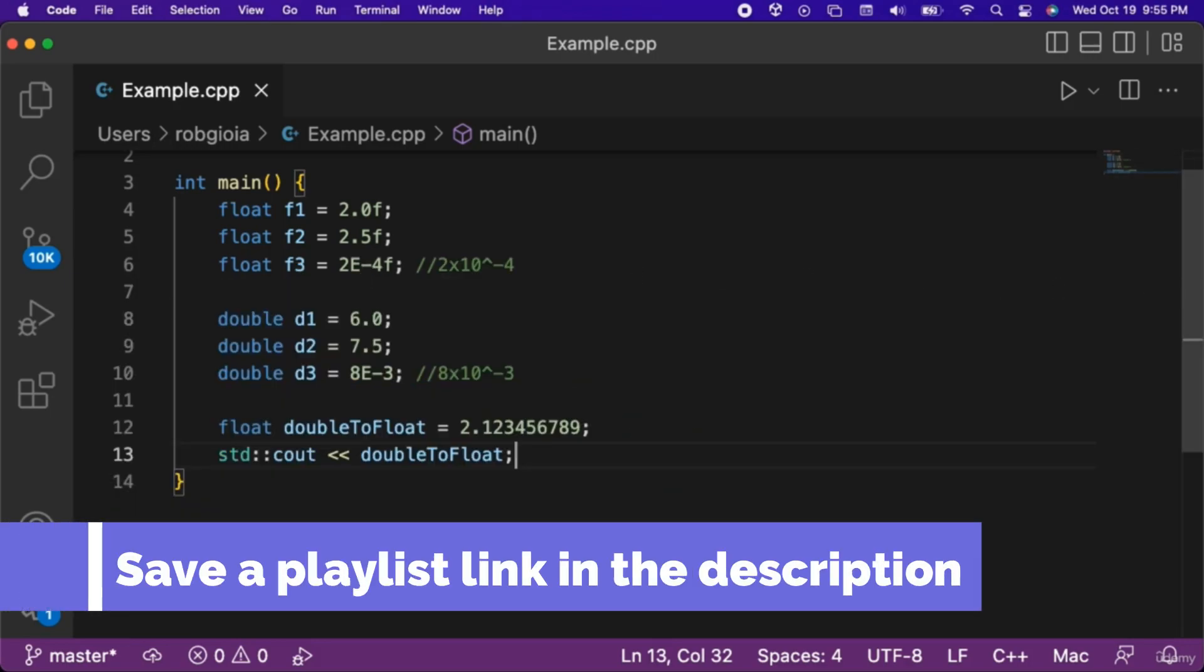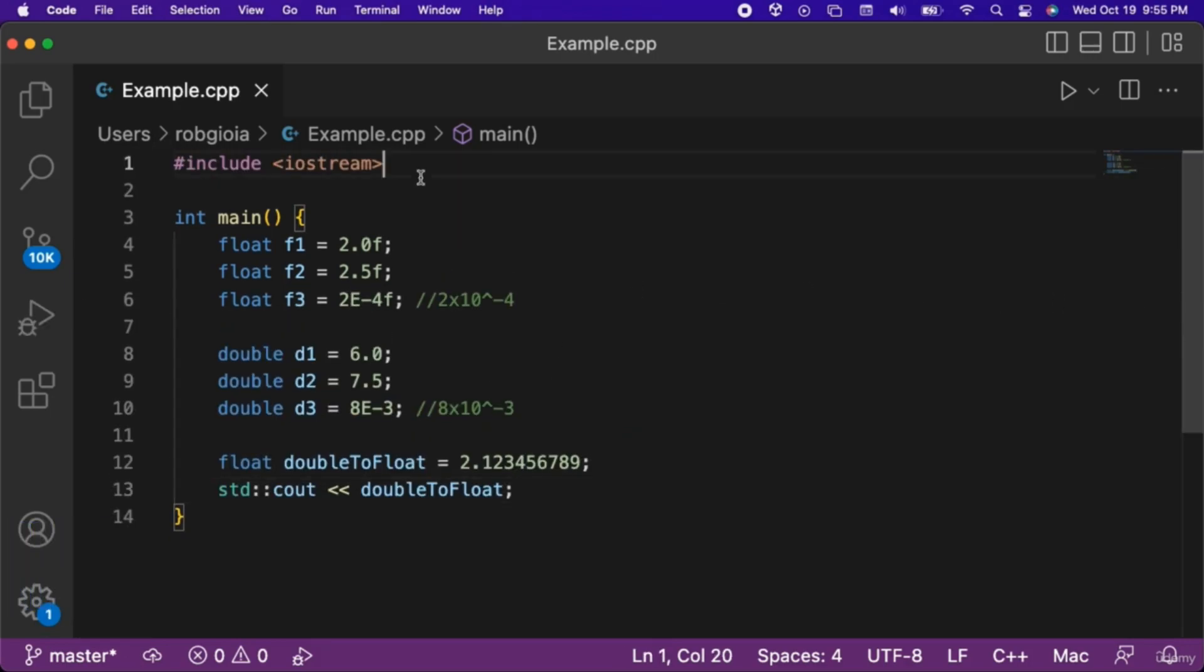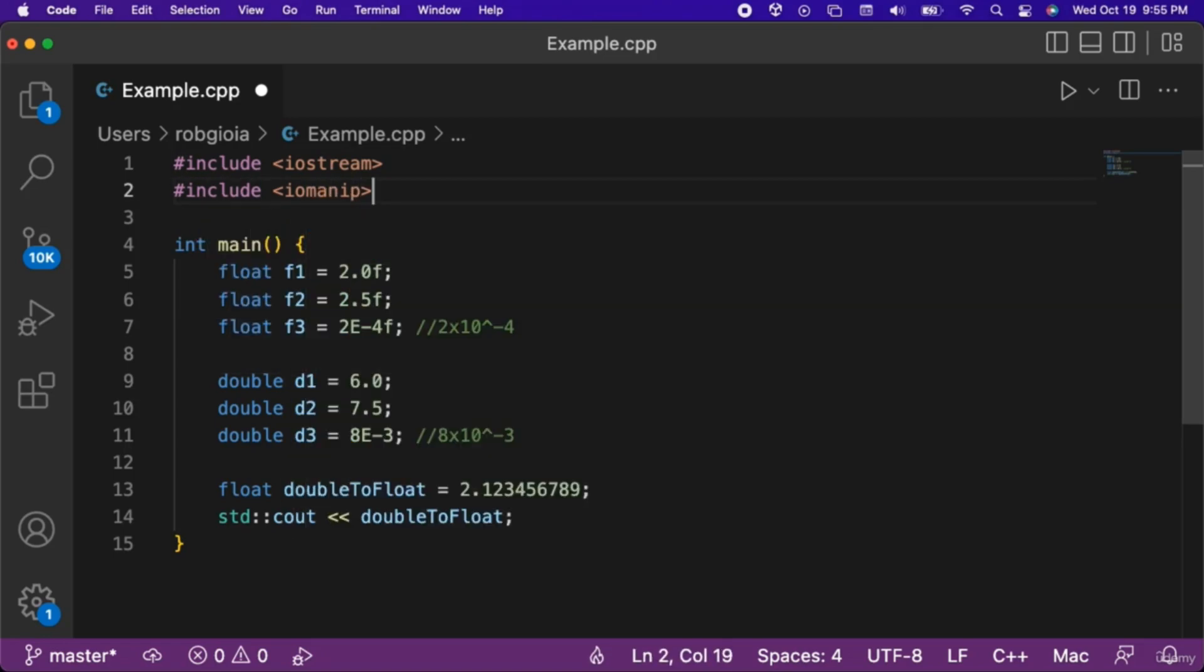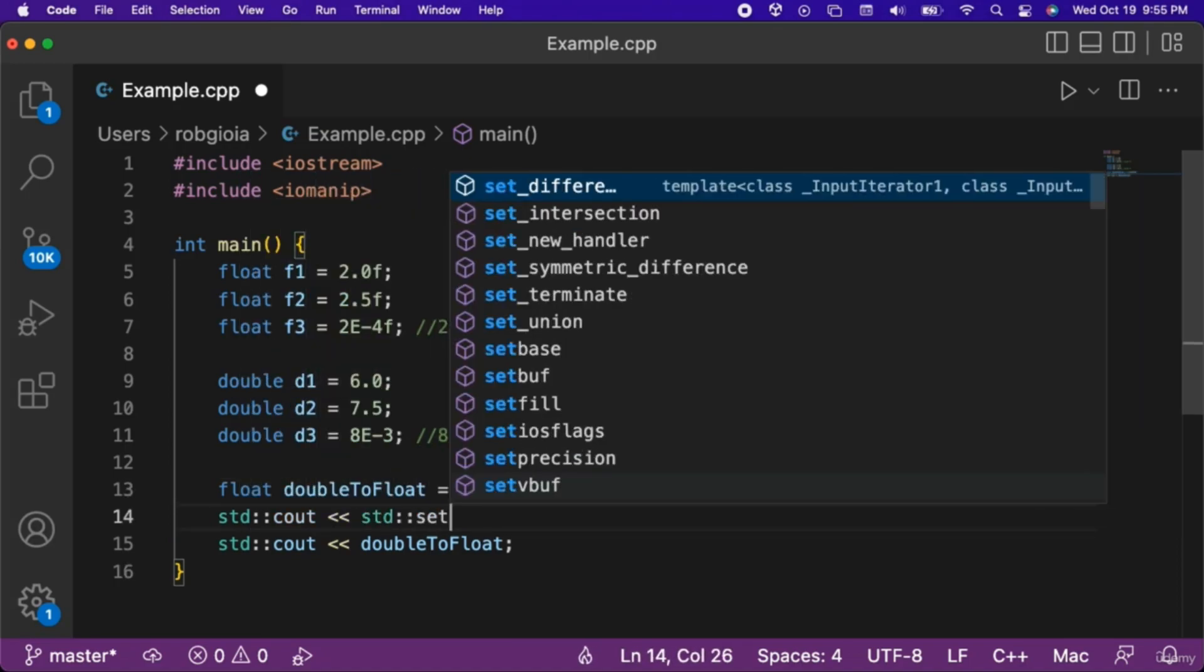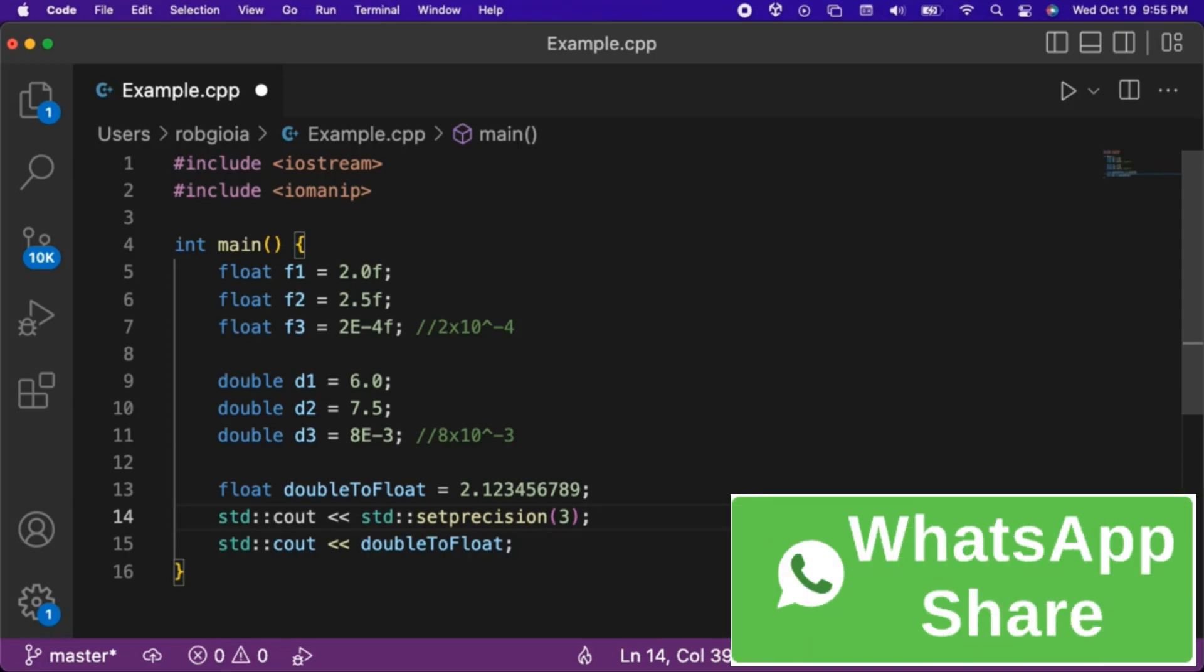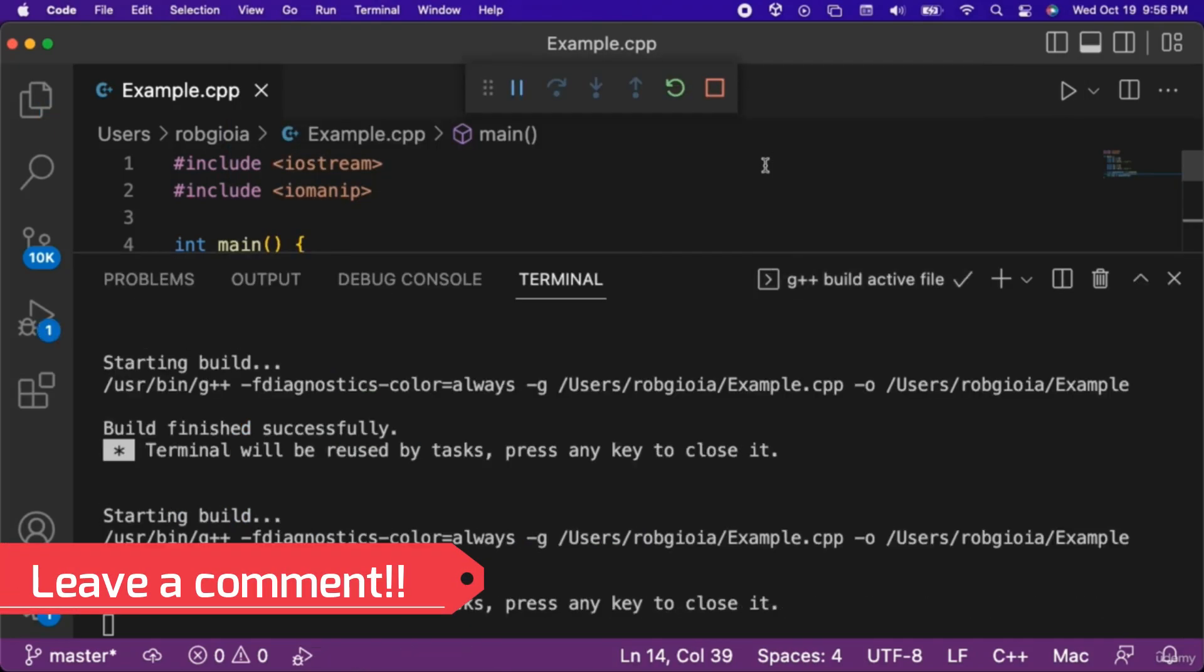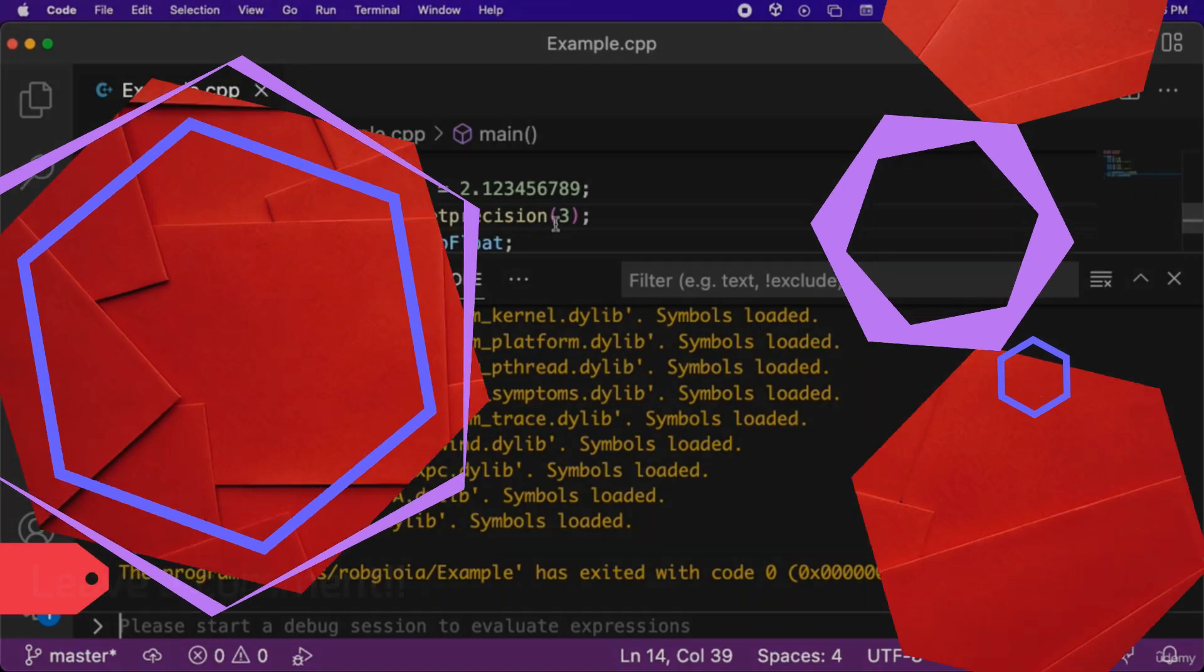We can also specify the number of decimal places that can be output to the console. Let's go to the top of the code and include iomanip. To set the precision that can be output to the console, we can utilize the setprecision function. Let's use the setprecision function and pass in a value of 3. Note that this function is exclusive, so it will set the precision to 2, not 3. When we run the code, notice that only two decimal places were output.